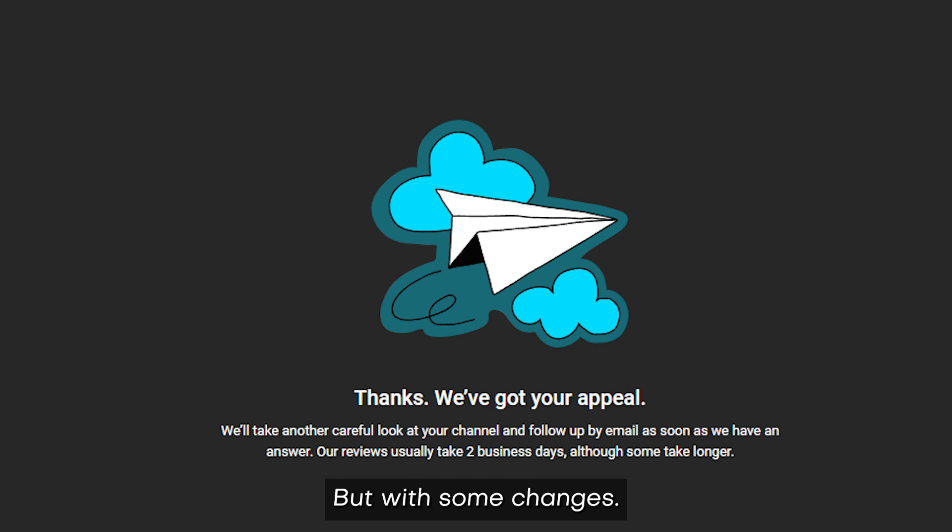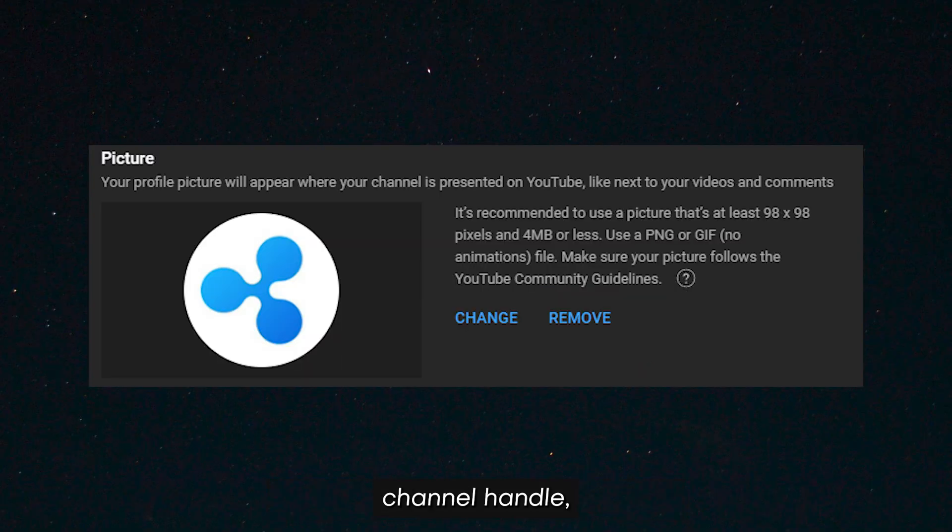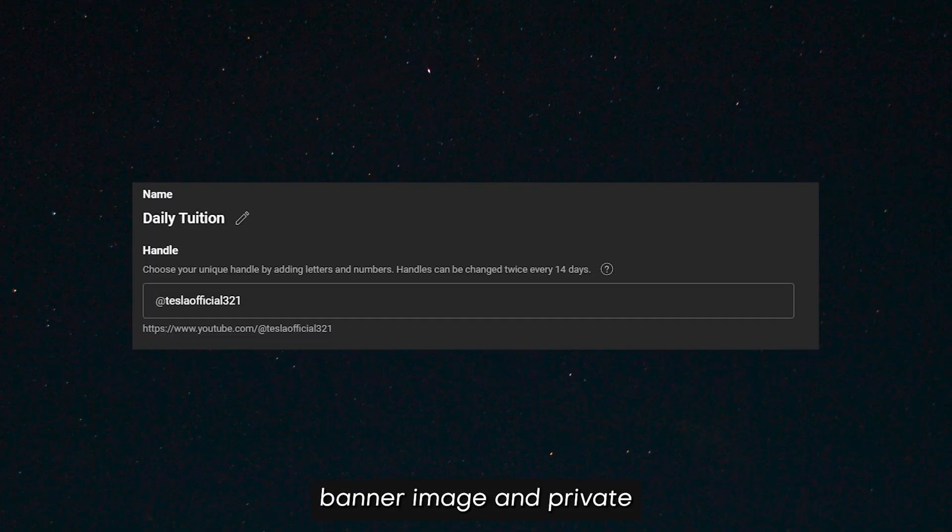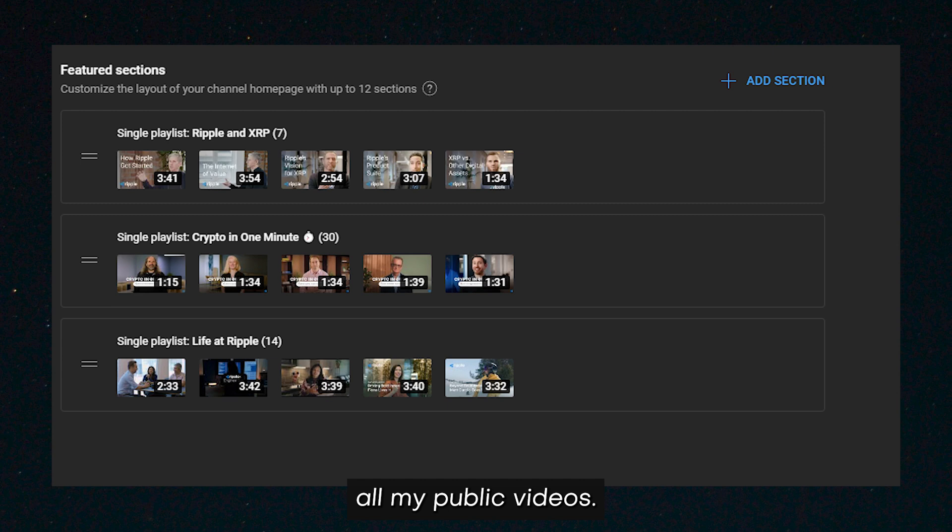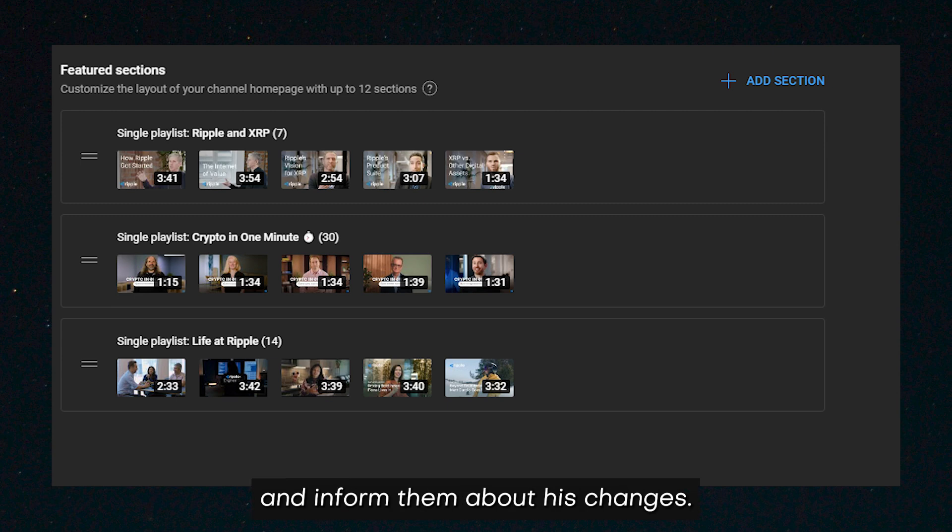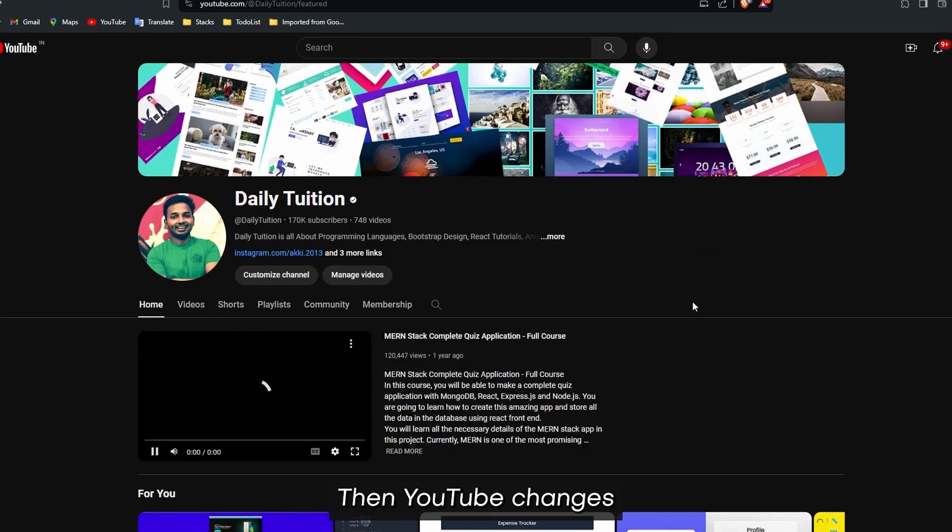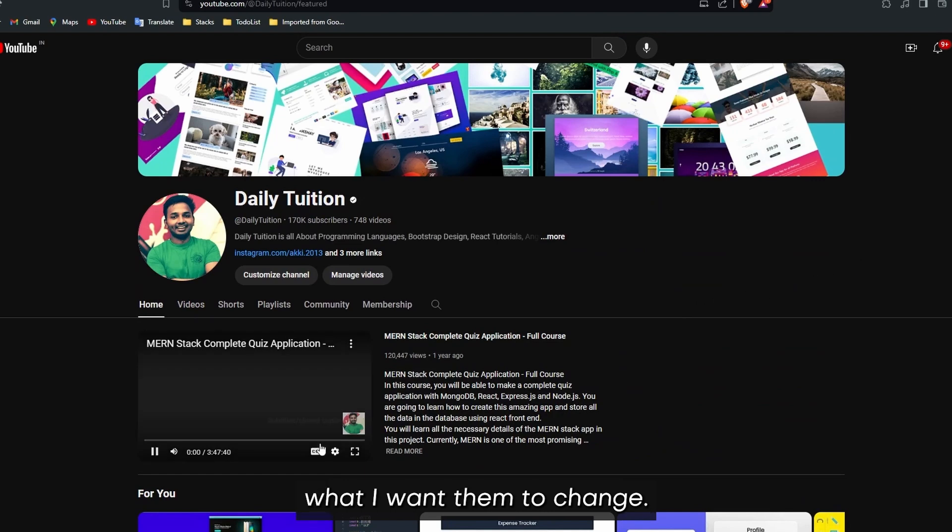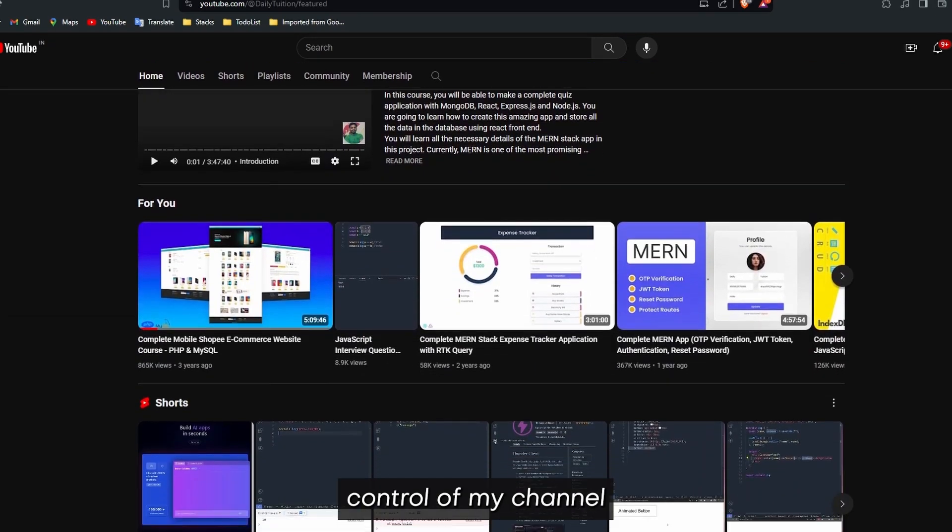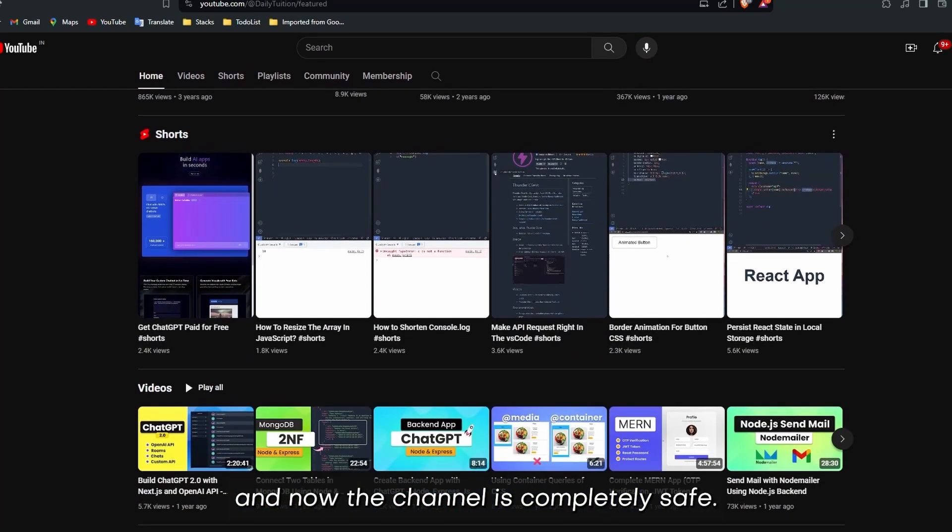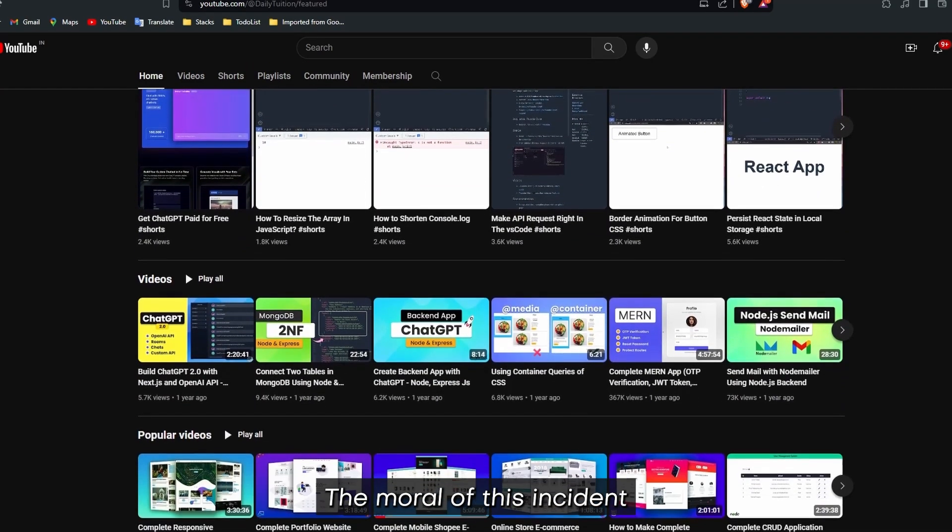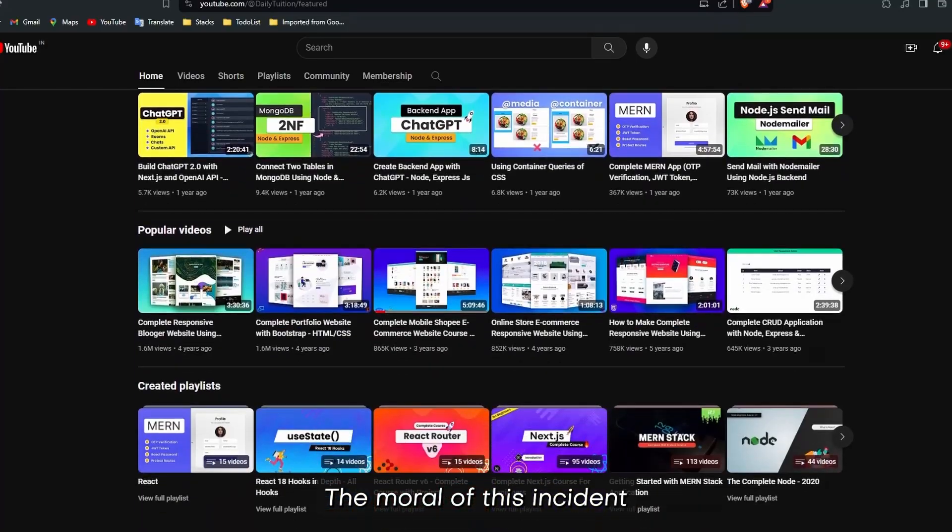But with some changes. The hacker updated my channel logo, channel handle, banner image, and made all my public videos private. I again had to contact YouTube and inform them about these changes. Then YouTube changed what I wanted them to change. Now I have all the control of my channel and now the channel is completely safe.